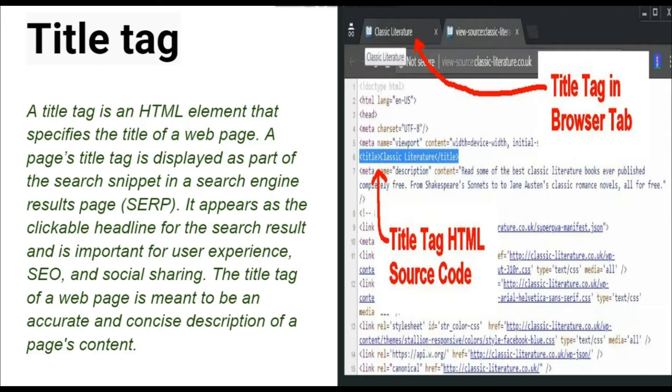Title tag jo hota hai, hamare crawler ke liye bhi important hota hai, hamare user ke liye bhi important hota hai. Title tag mein crawler aur user — dono ko satisfied kerta hai, taaki traffic jo hai hamare website pe aaye.